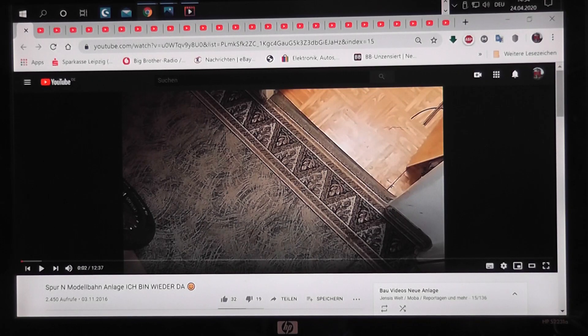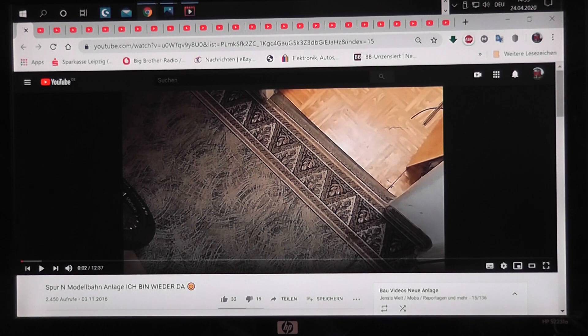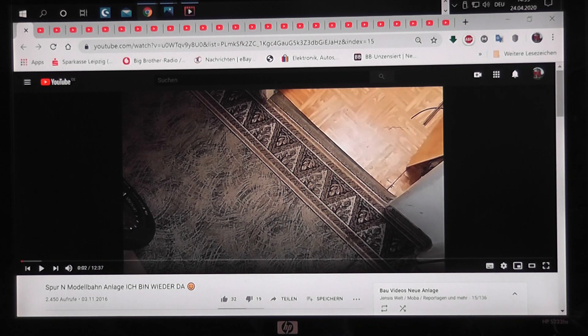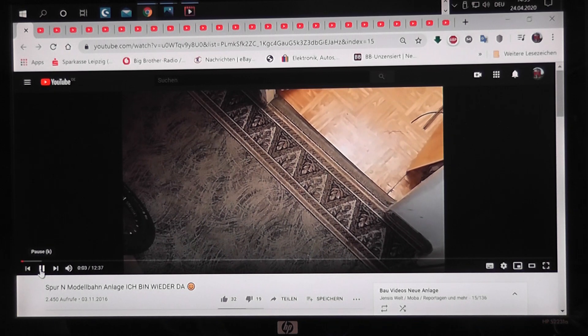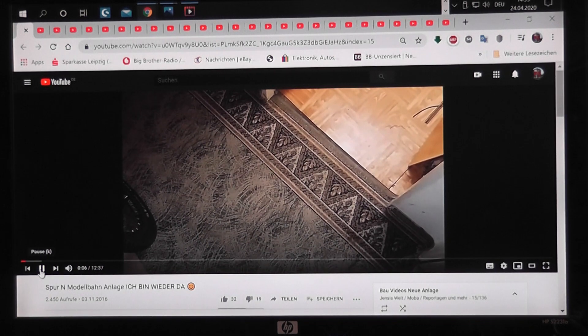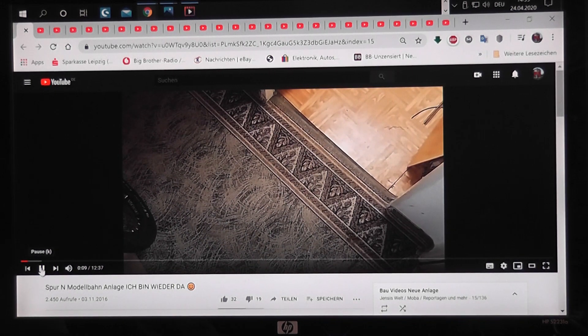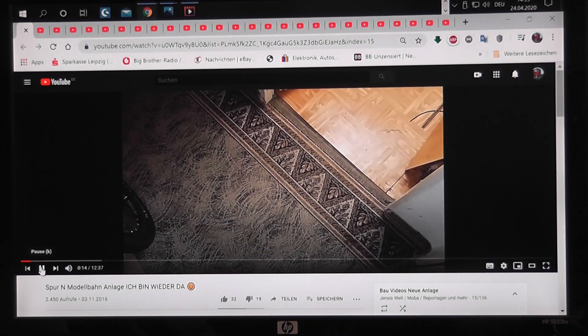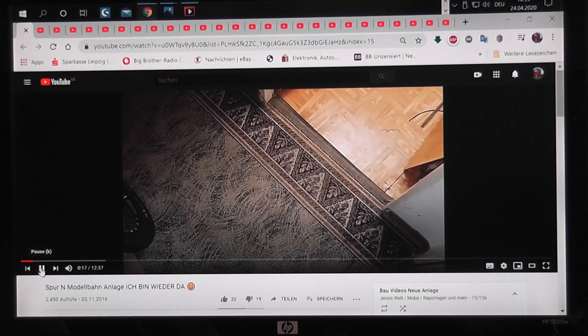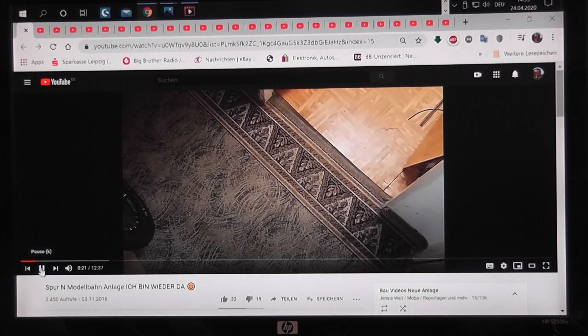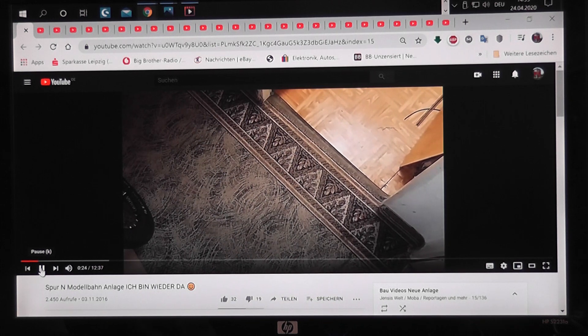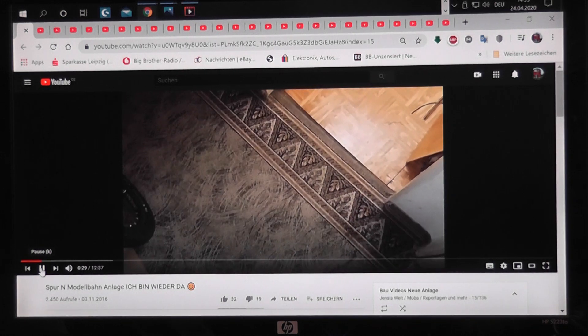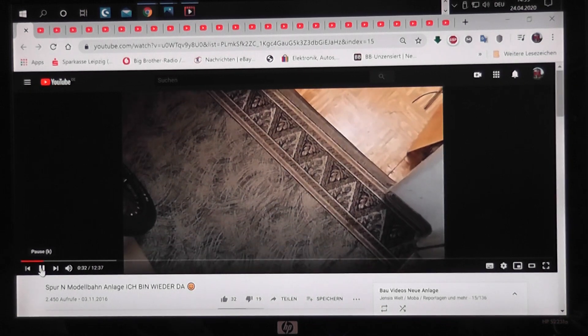Das ist das erste Video. Ich wollte euch natürlich nur Ausschnitte davon zeigen. Das war das letzte Video vom dritten Teil. Ich habe mich lange nicht bei euch gemeldet oder lange keine Videos mehr gedreht. Das hatte verschiedene Gründe, die ich nicht weiter erklären möchte. Aber ich bin jetzt wieder da. Es hat sich viel getan in der Zwischenzeit. Sehr viel getan.